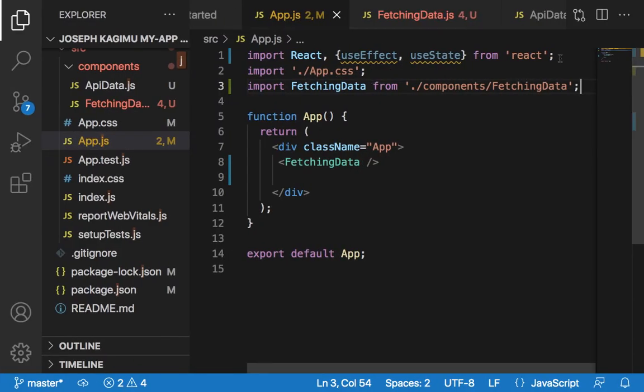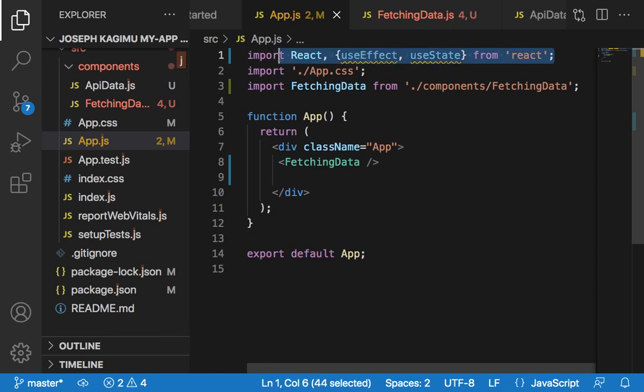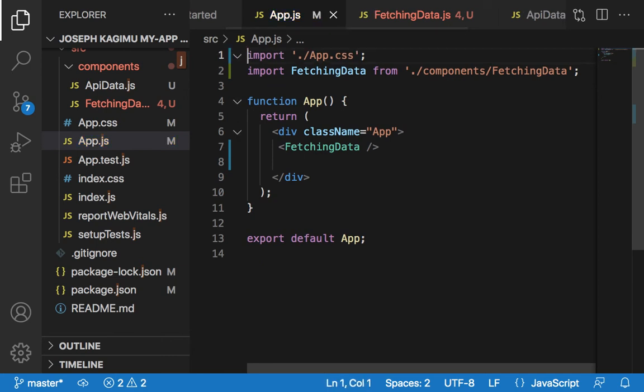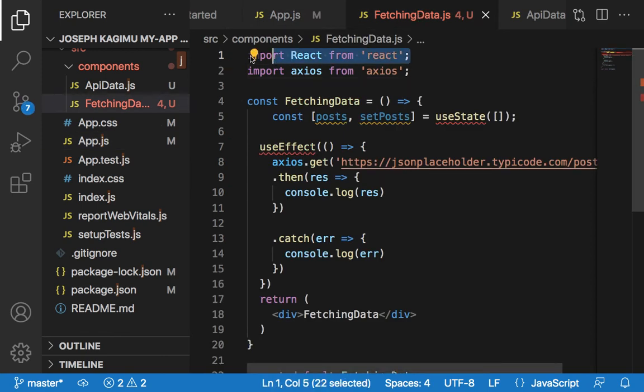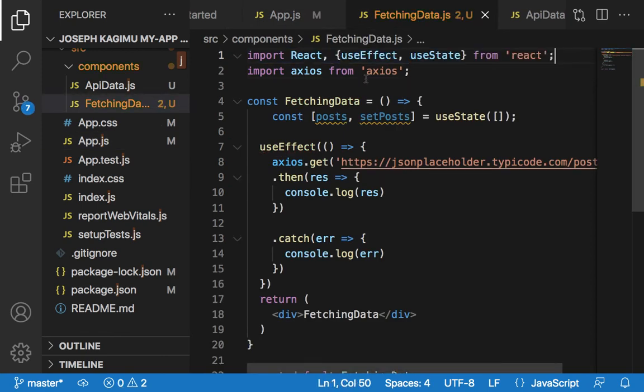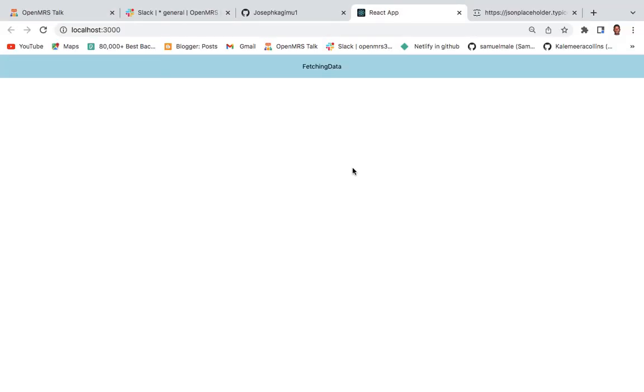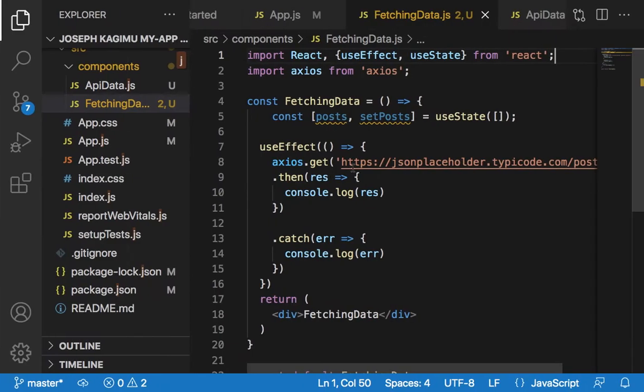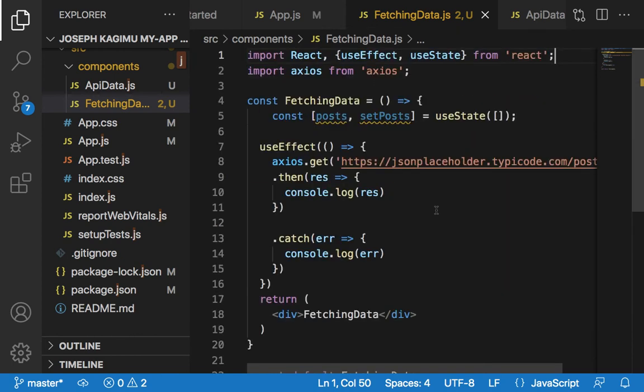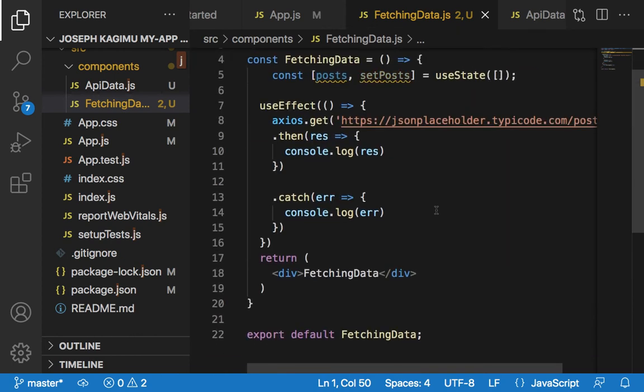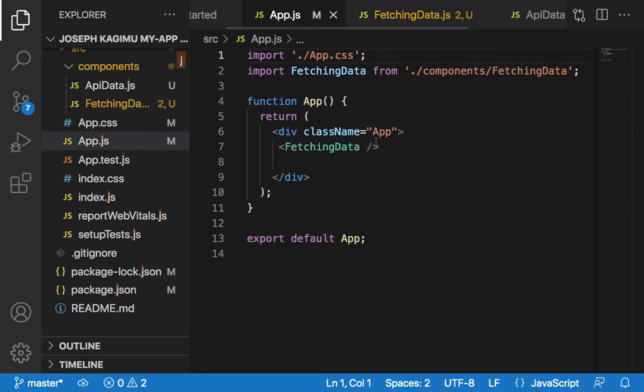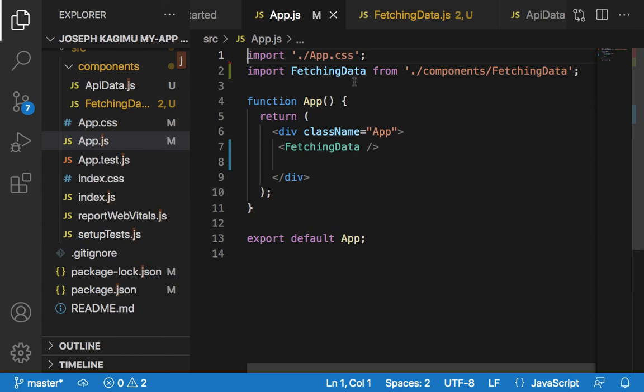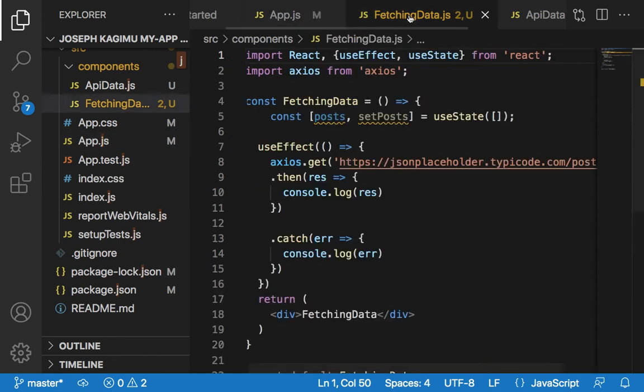We also need to import it. Now our code is good. So we imported FetchingData - here is the exact way, in App.js and then FetchingData.